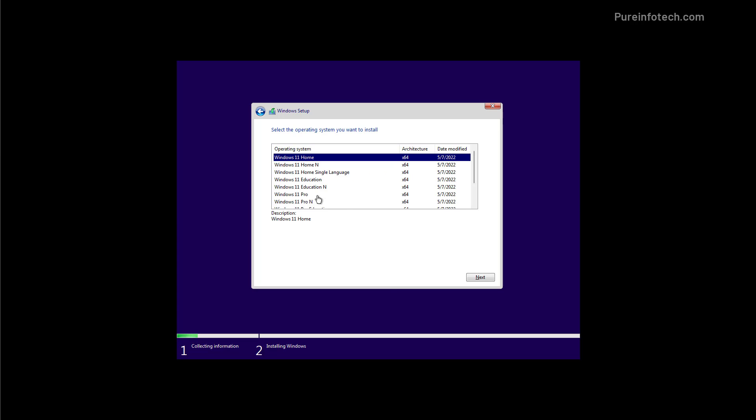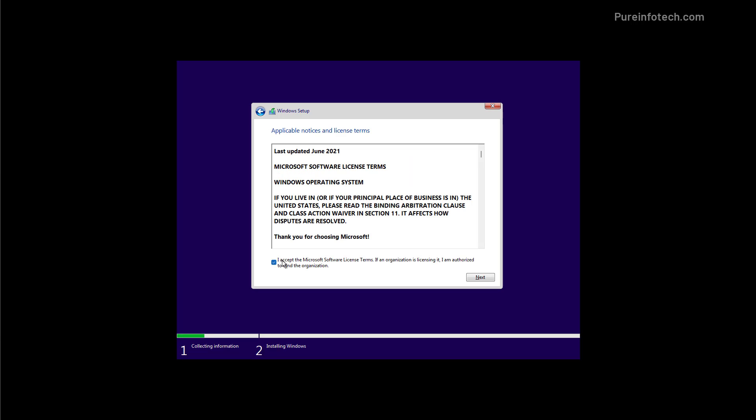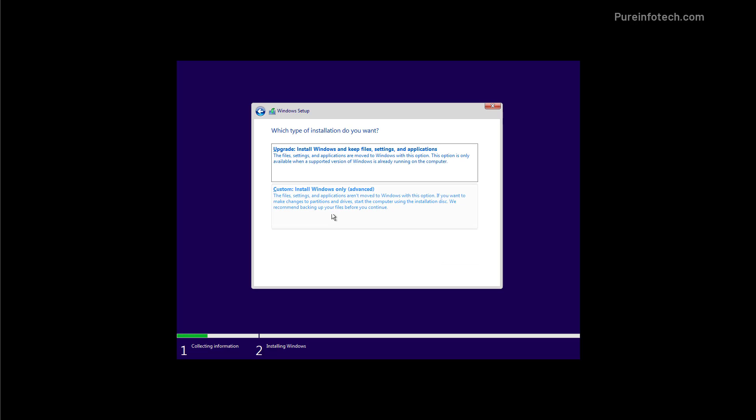Then select the edition of Windows that you have previously installed on the computer and then click next. We're going to accept the terms and then we're going to click next. In here we're going to be using the custom option because we're going to do a clean installation of Windows 11 version 22H2.